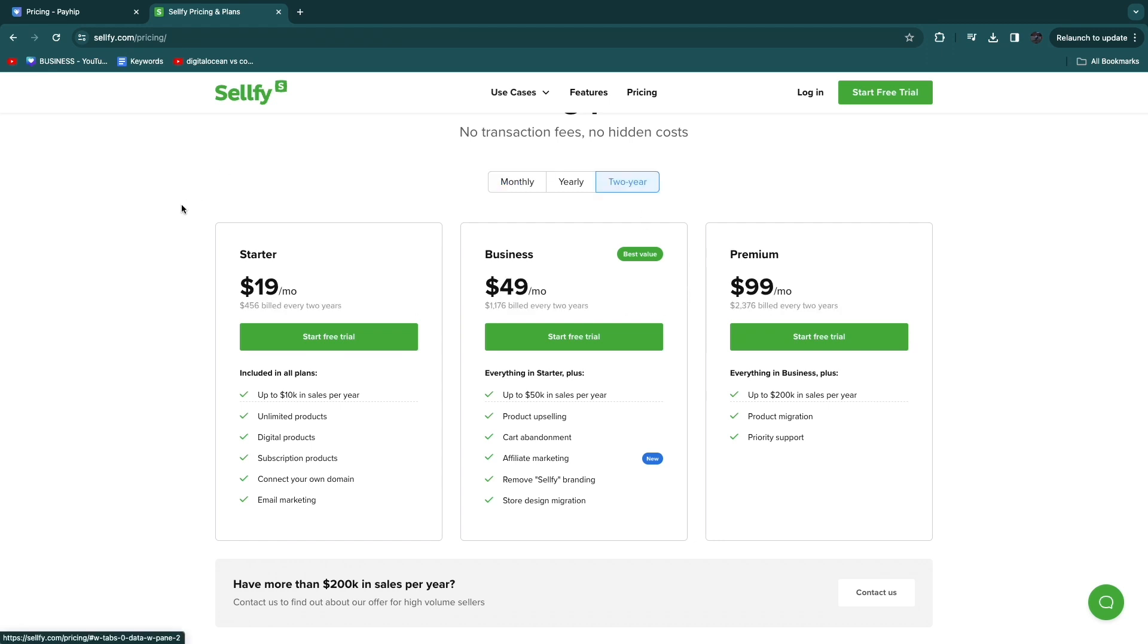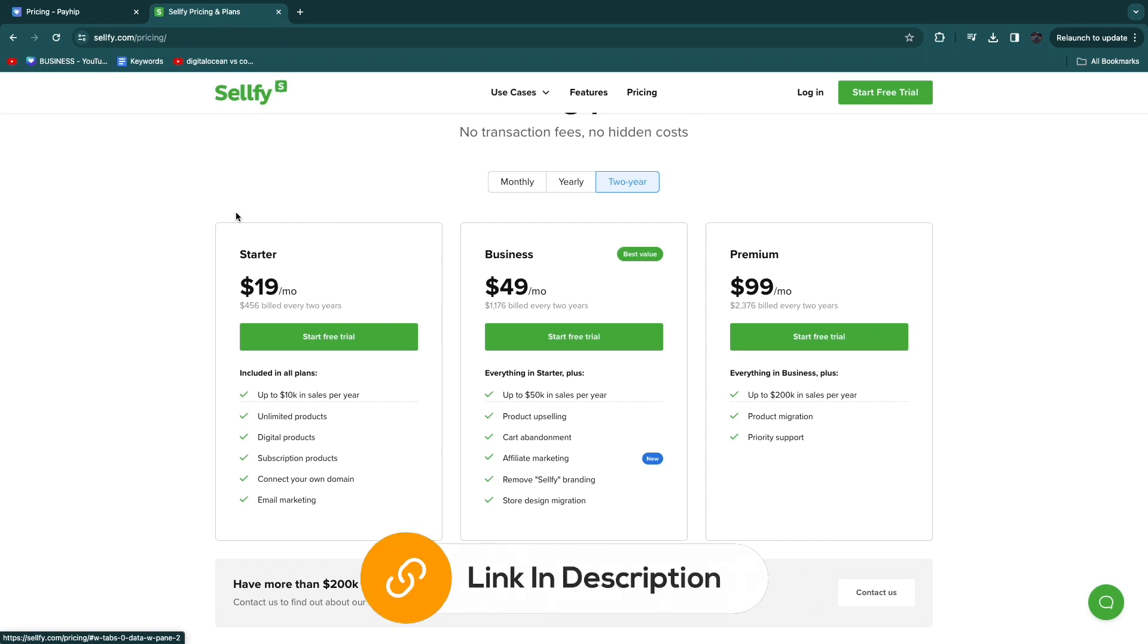So now you know my favorite alternative to Payhip. I'll leave a link down in the description that you can use to get started with Sellfy completely for free.